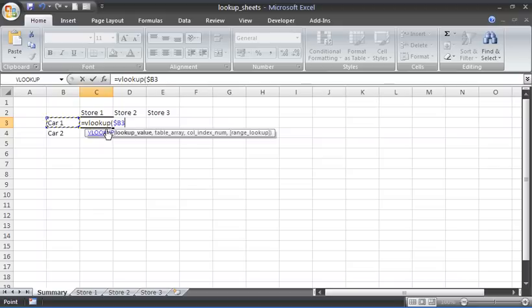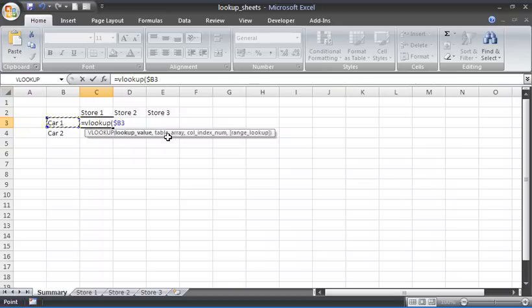The reason for this is when I've finished with the formula in this cell, I'd like to copy it across to the right, ensuring it will not change column—it will remain in column B looking at car one—but when I copy it down, it will move to car two. So I'm fixing one side and not the other.